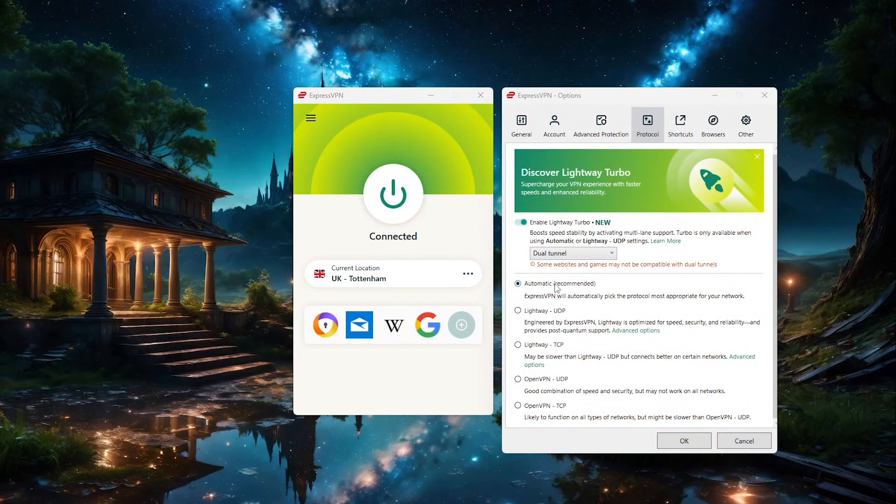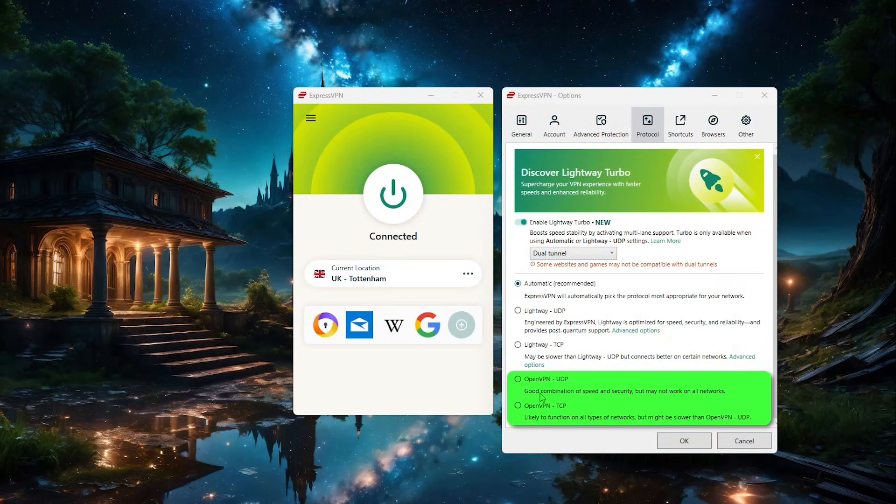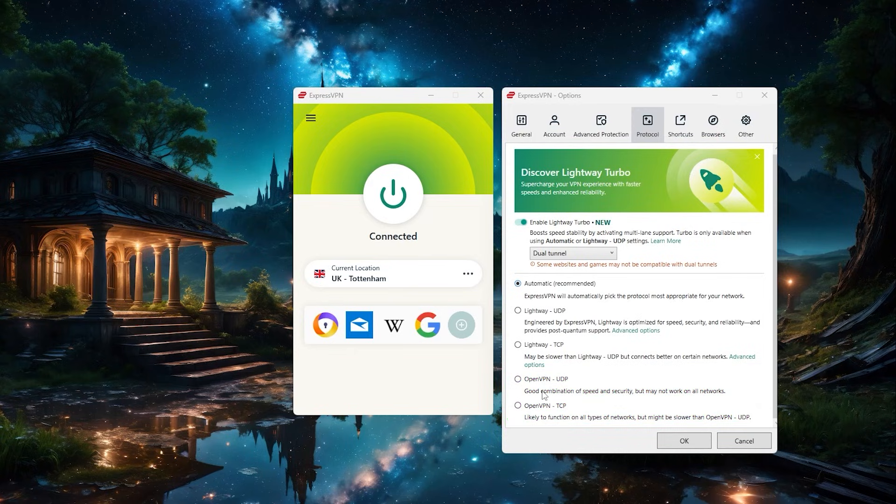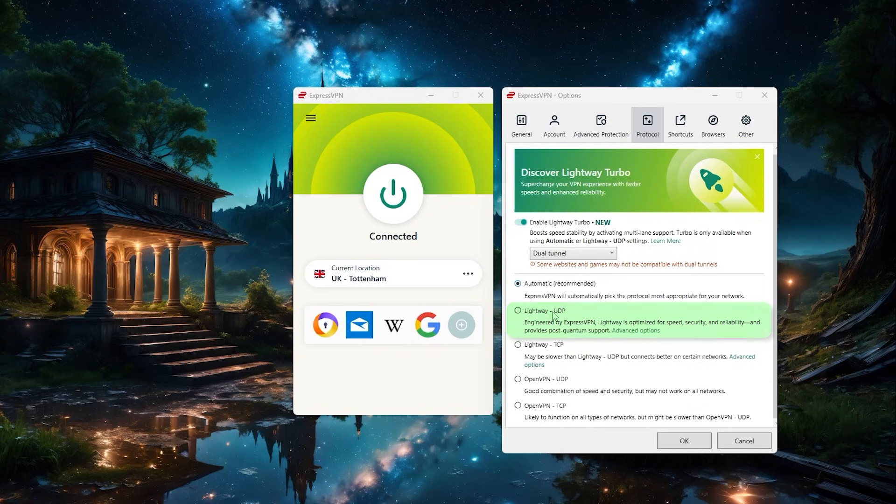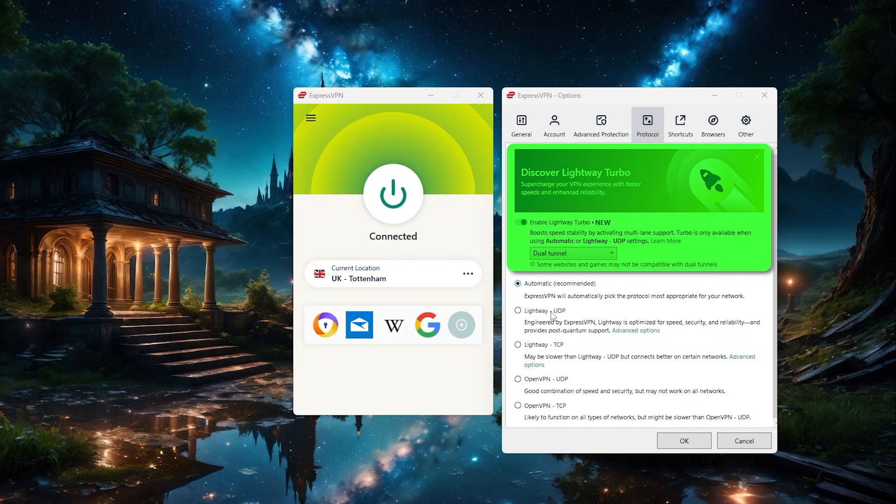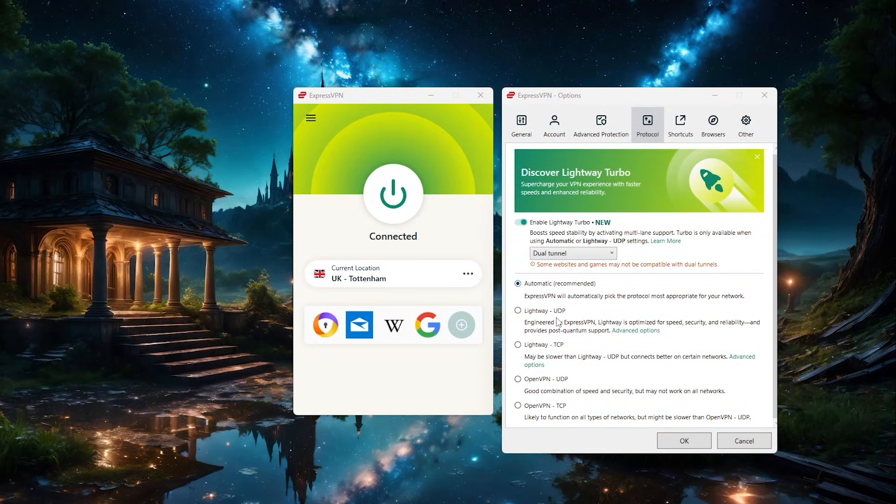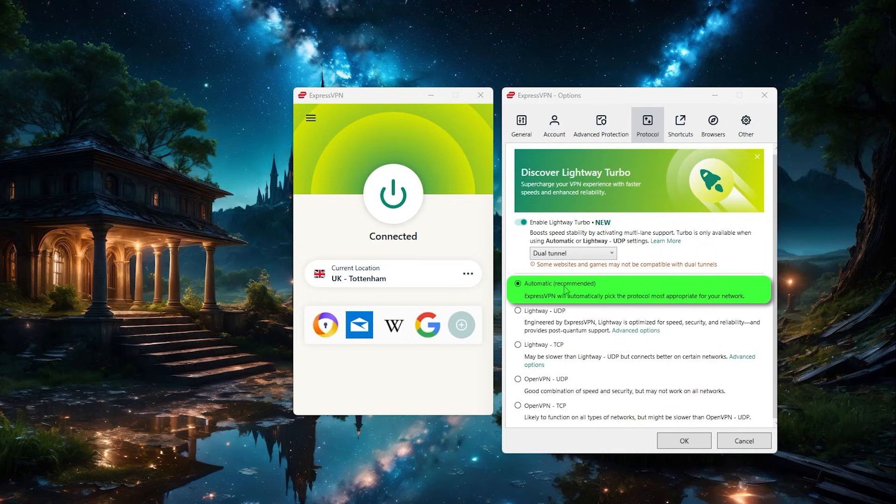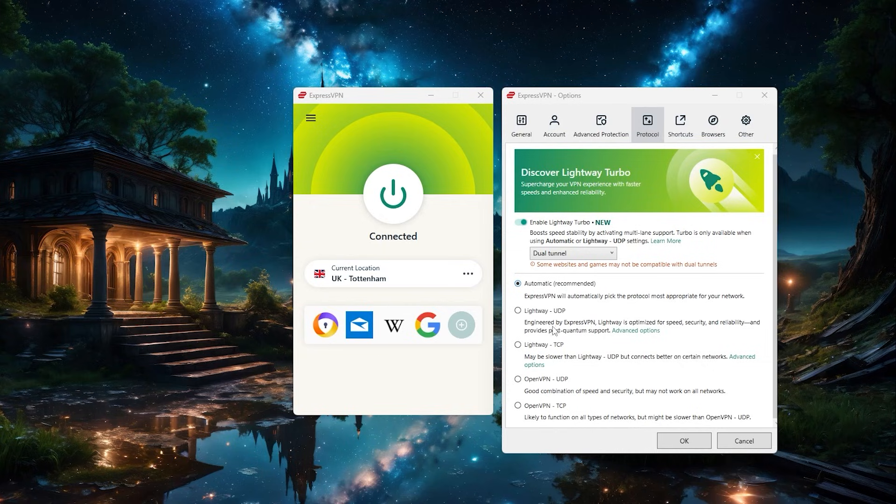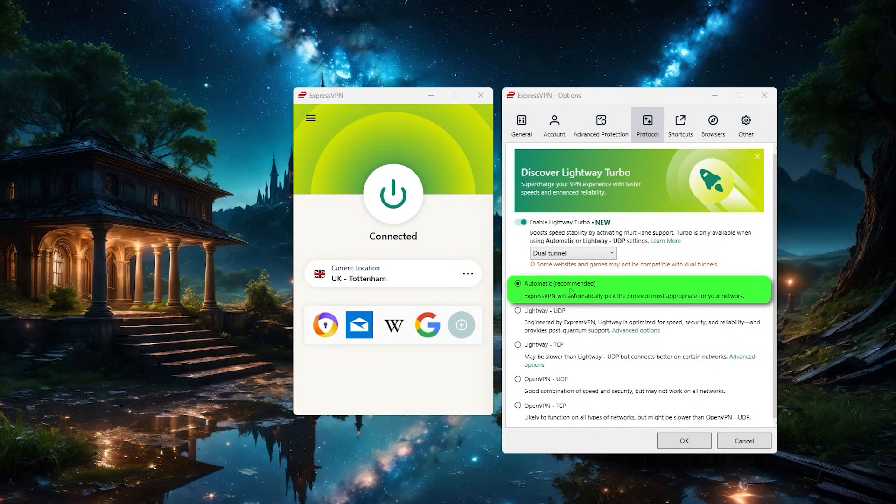So moving on to protocols, you've got auto, lightweight and OpenVPN options. If you want the fastest speeds possible while using the VPN, I recommend you set the VPN on lightweight UDP and activate lightweight turbo because this protocol competes for first place for the fastest protocol out there in competition with NordLynx from NordVPN. But if for whatever reason, the protocol was not compatible with the server you're trying to connect to, then you can simply switch it back to auto and it'll choose the best protocol in that situation for you. As for the other protocols, they're niche and are mostly situational. So I recommend either setting it on lightweight or auto instead.